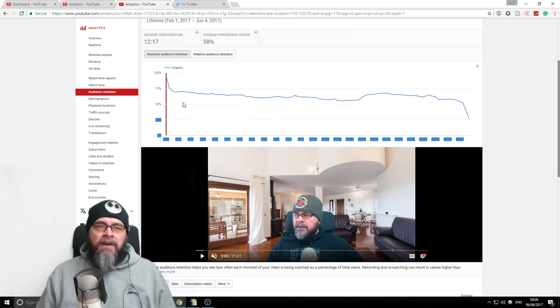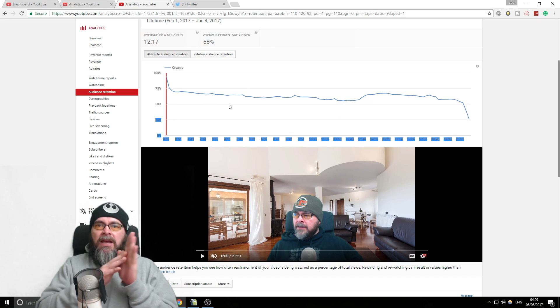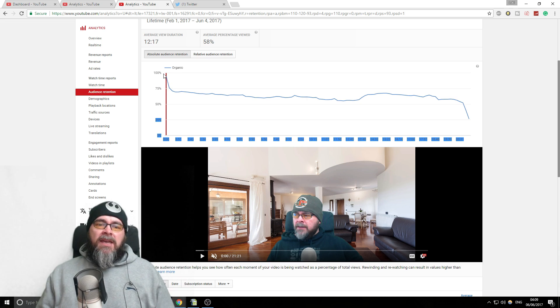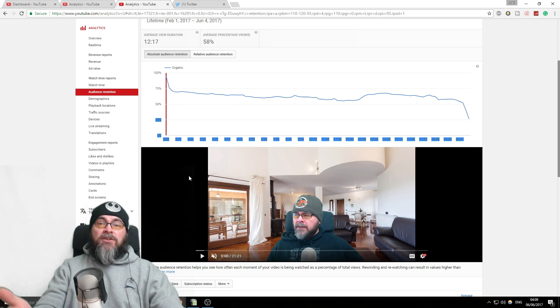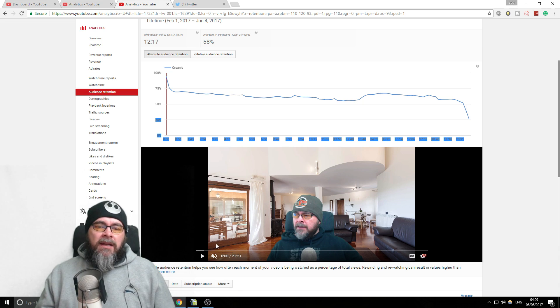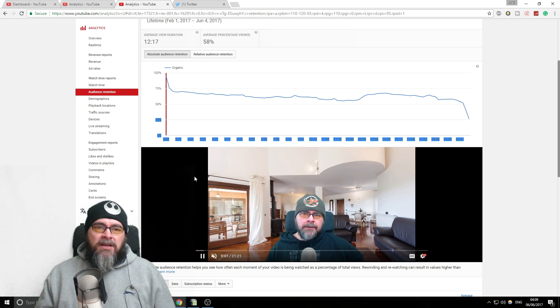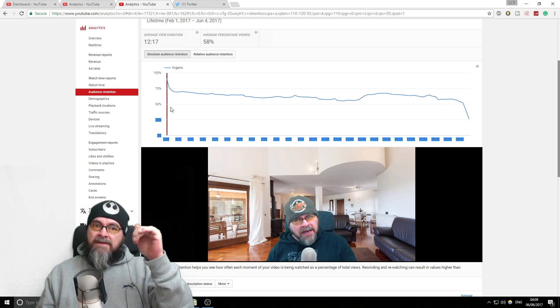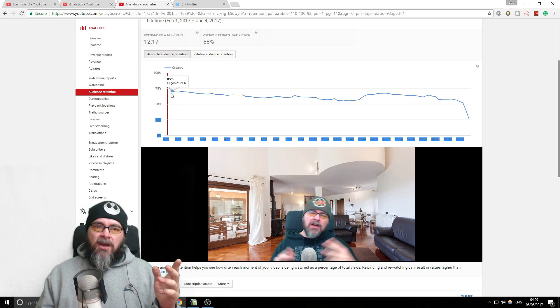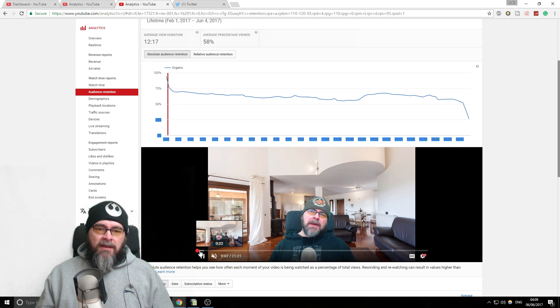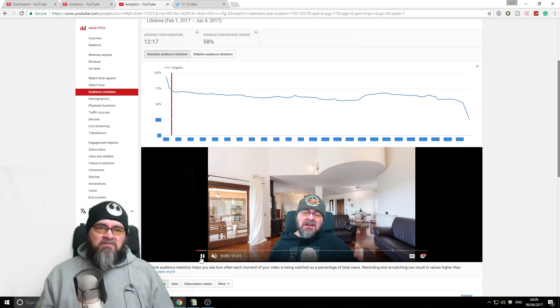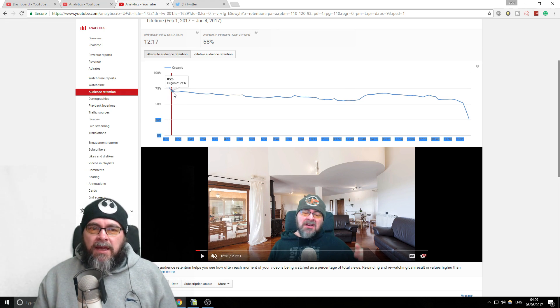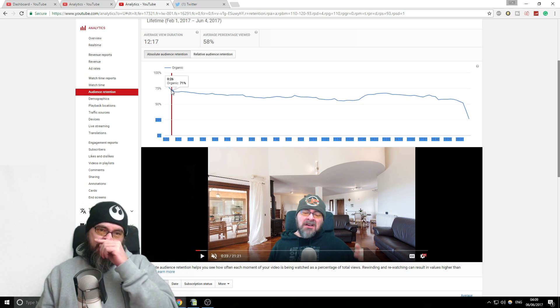And this graph above basically tells me when people are leaving my video. So obviously at zero seconds, 100% of the time that you've clicked on the video you are here. Then you can hit the play button and you can see this graph will start moving and you can see people leaving your video. So let's say after 23 seconds of my video, I'm down to 71%.